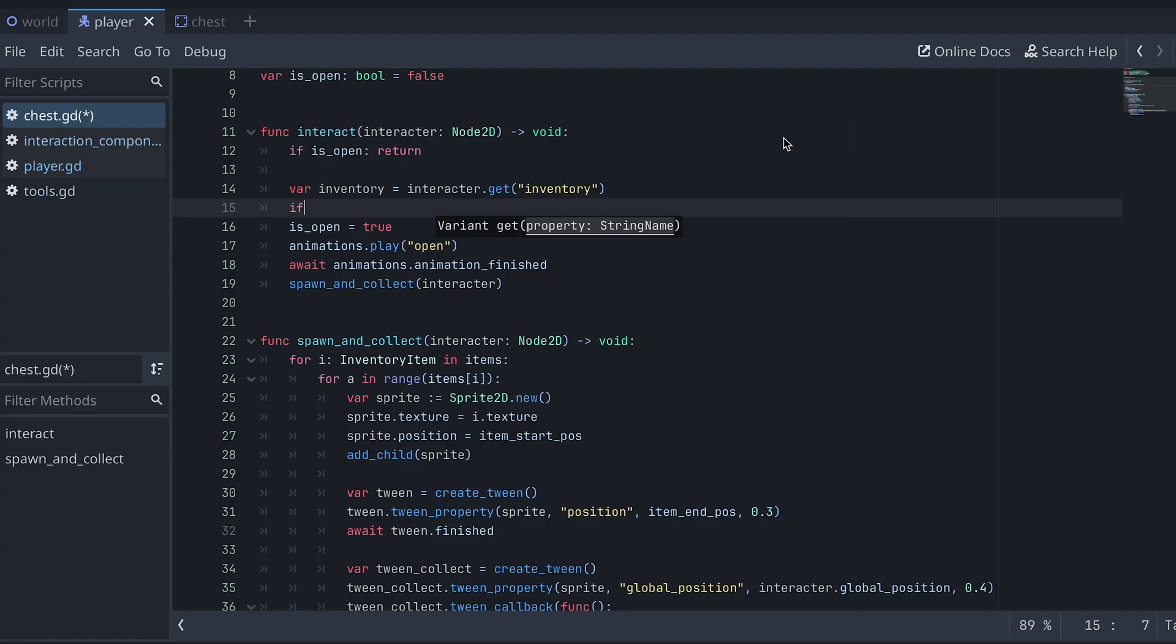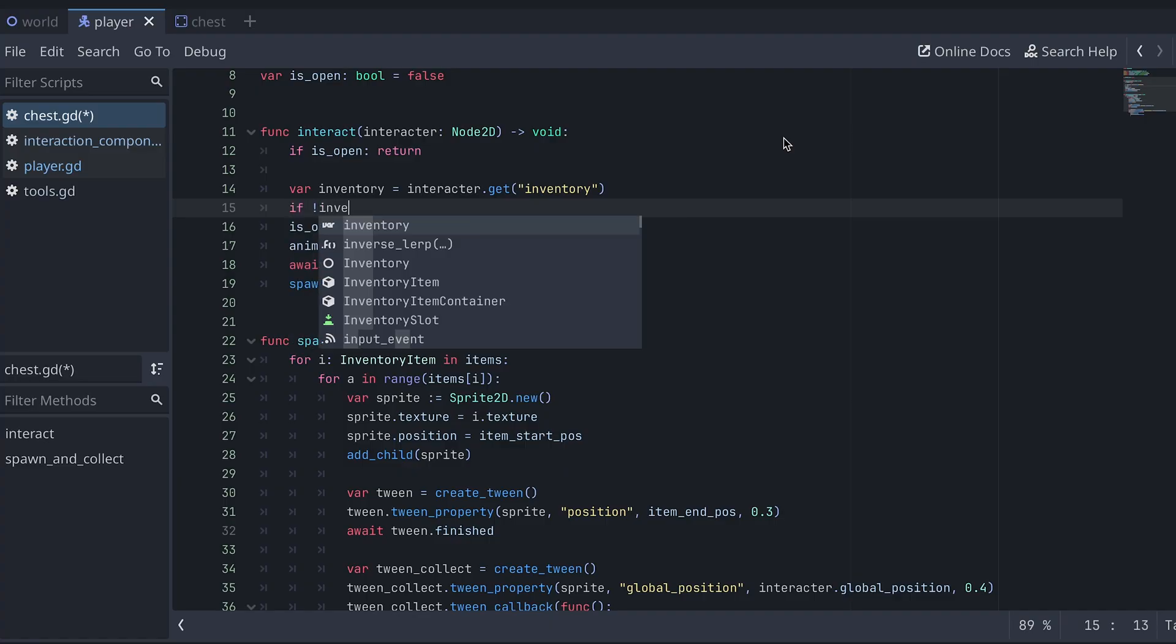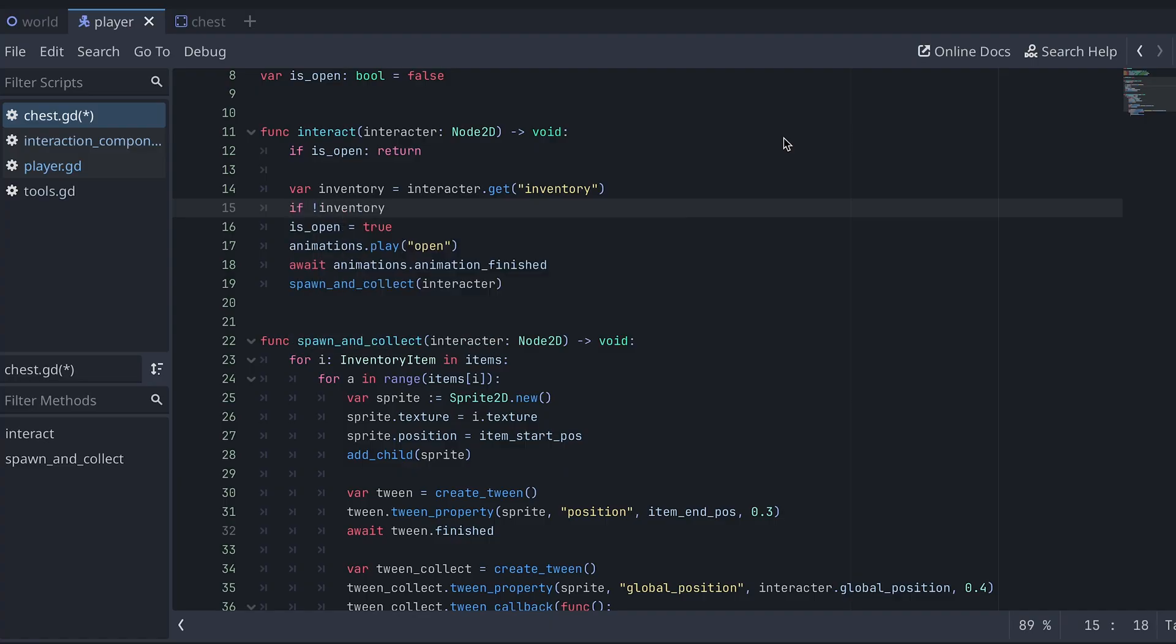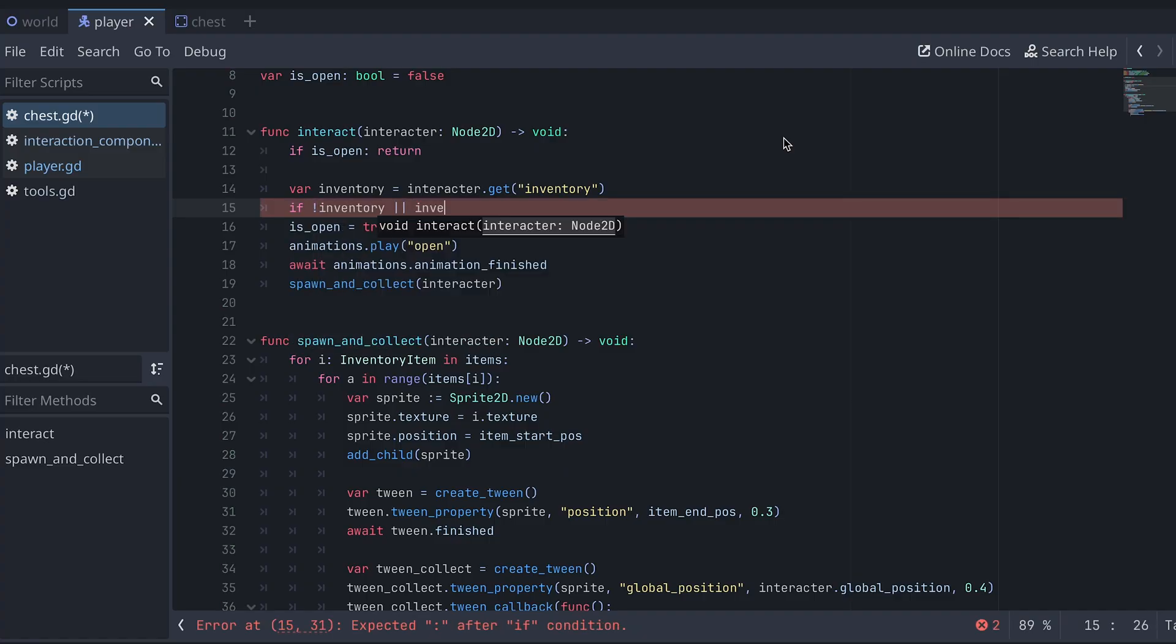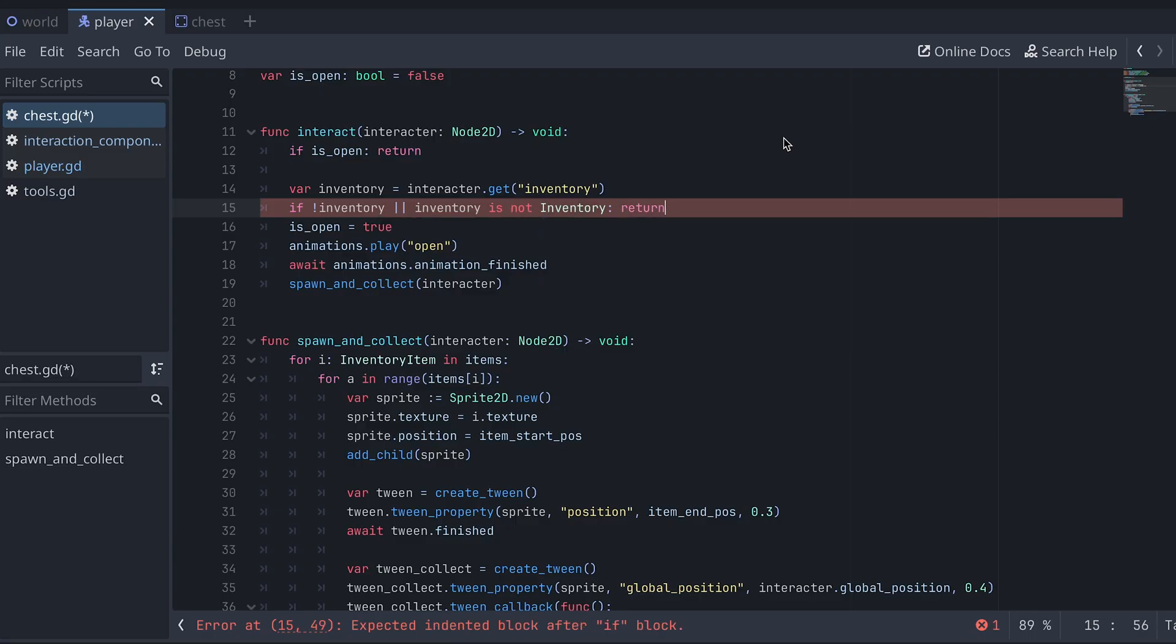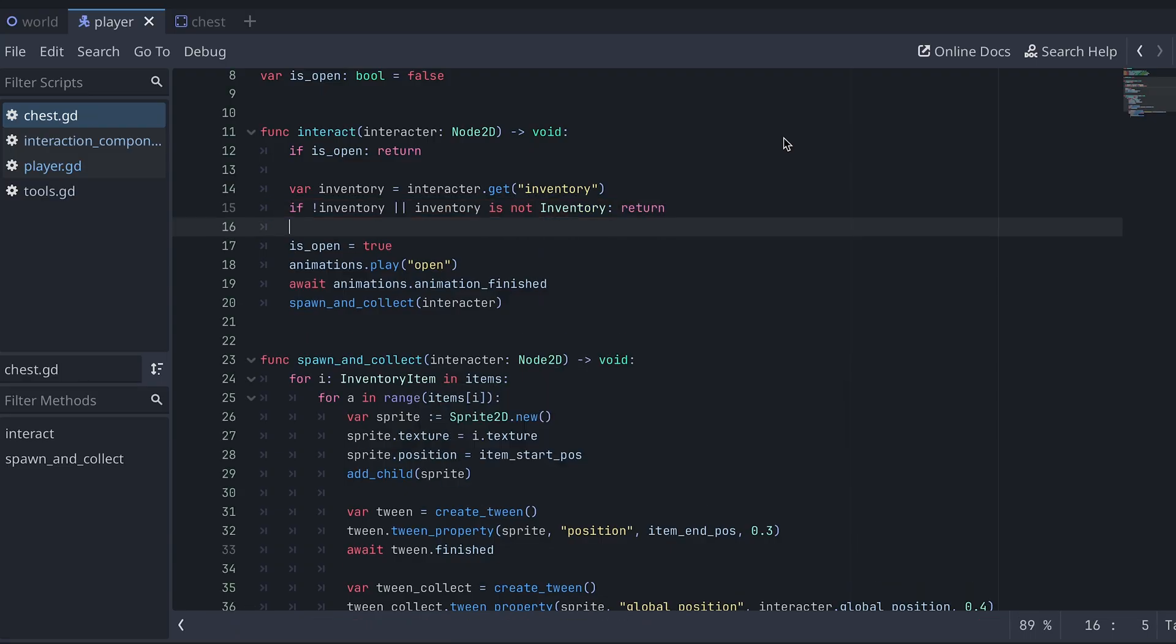We can use the get method to see if the interactor has a property called inventory. And then if it doesn't, or if its inventory variable is not of the inventory type, then we immediately return and the chest won't even open.